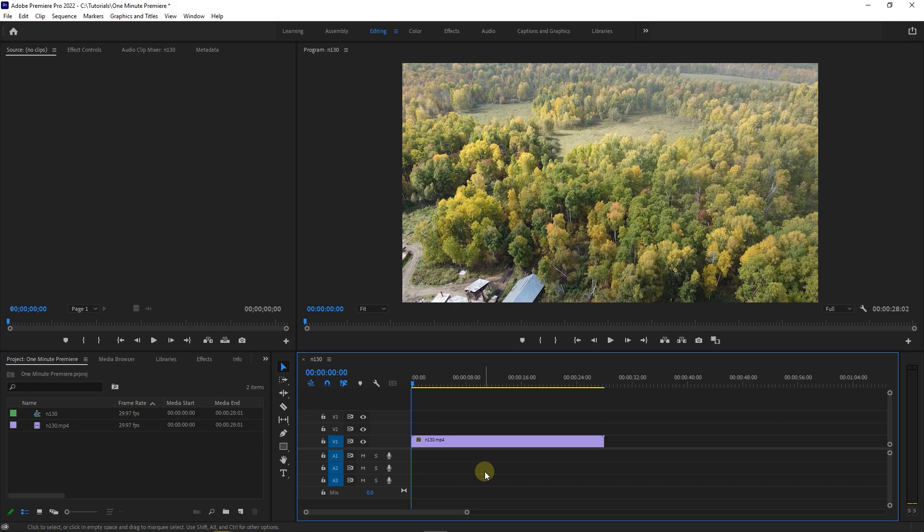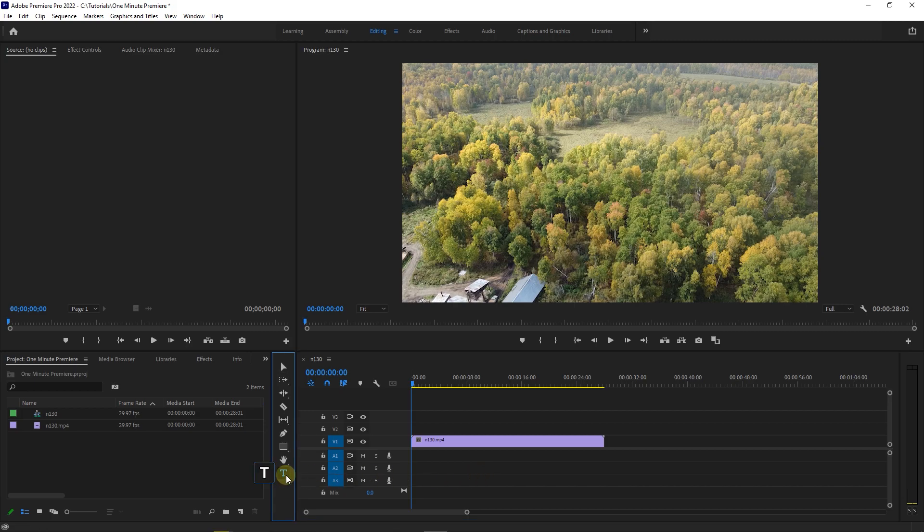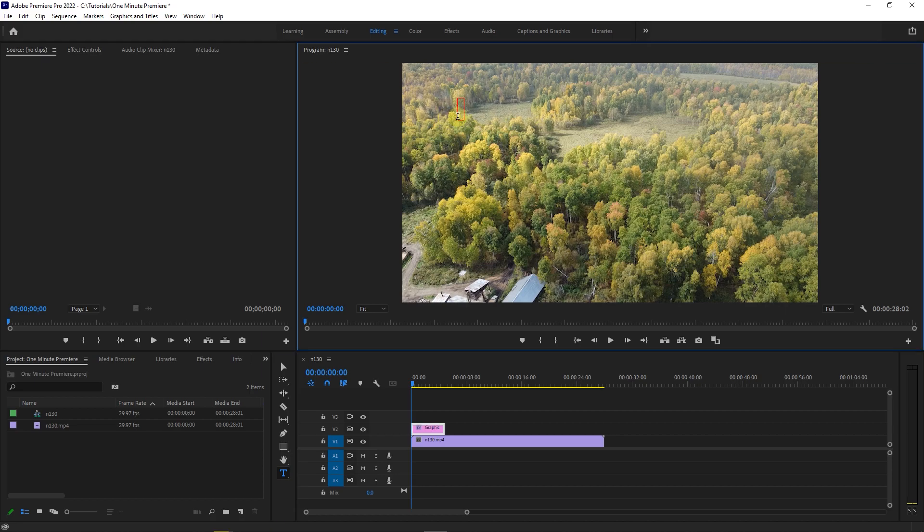How to center text at the middle. To get started, use the Type Tool and click anywhere, then type the text that you want.